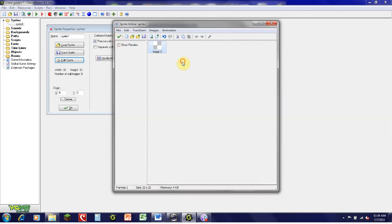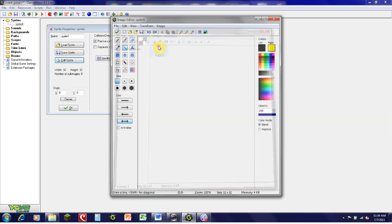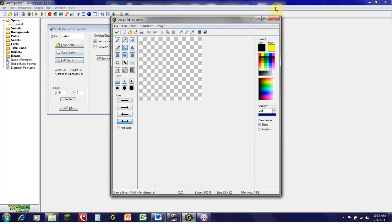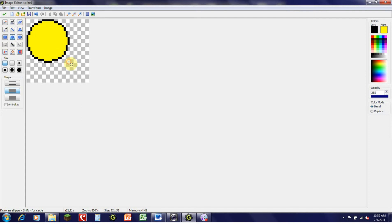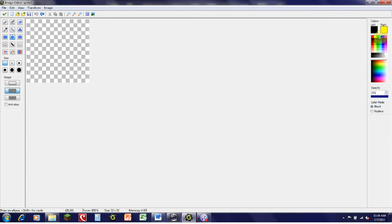Now that I've shown you all the basic drawing functions, I'm going to draw a basic sprite and then integrate it into a game later. I'm just going to draw a simple red Pac-Man, just like the regular sprite image for the game.